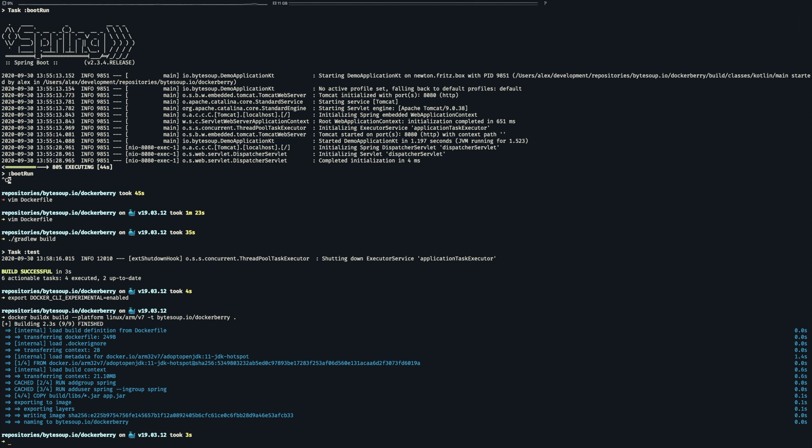So fast forward the image has been created and you will find it in your local registry. So it's time to get this shipped to the Raspberry.